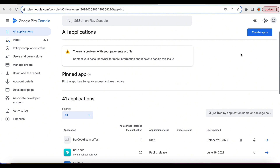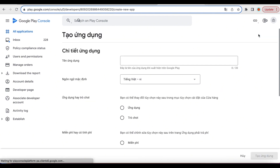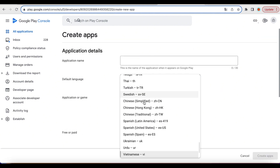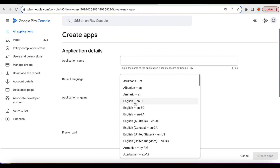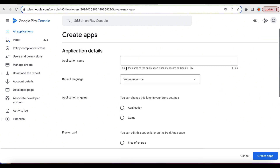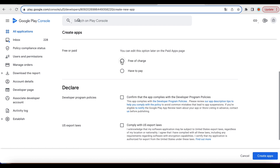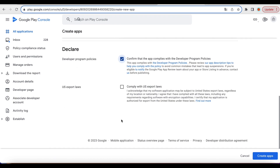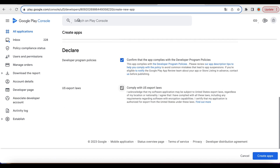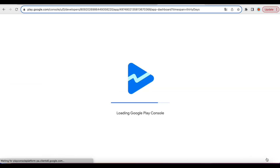If you don't have an app on the store, click Create Apps and provide the details. Select Create Apps and follow the to-do list.